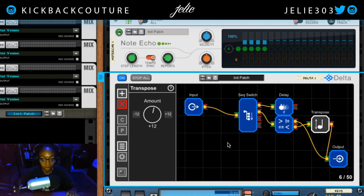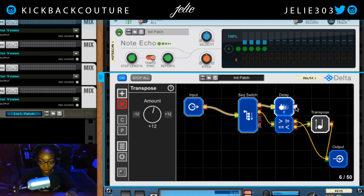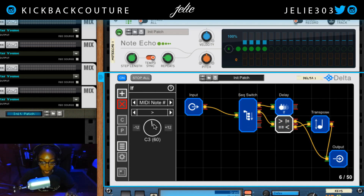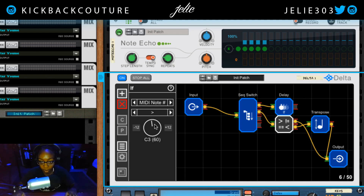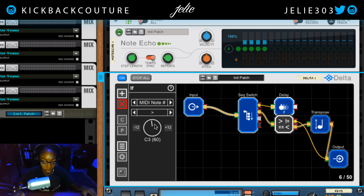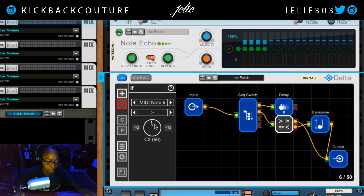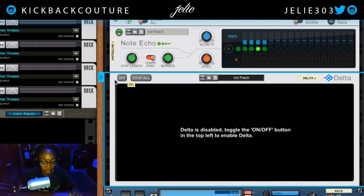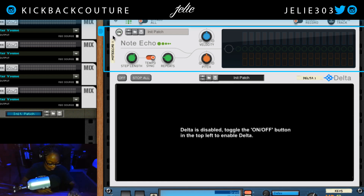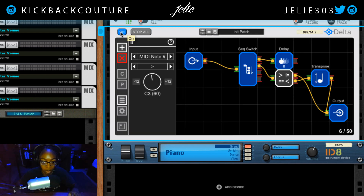So if our value is greater than C3, it goes straight to the output. If it's less than C3 — for example, I'm playing C2, which is below middle C — it gets transposed up an octave. I'll turn the bypass off, and we can hear it transposing up in the sequential switch context.